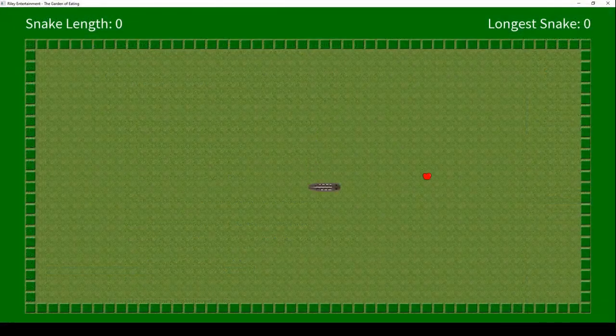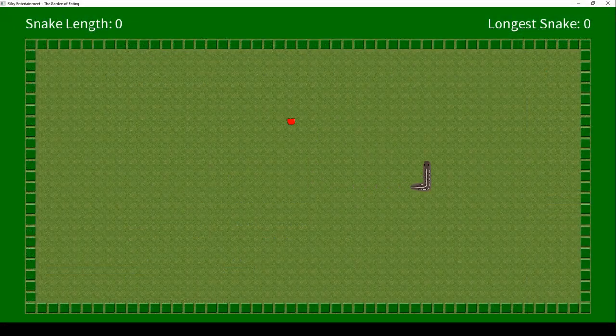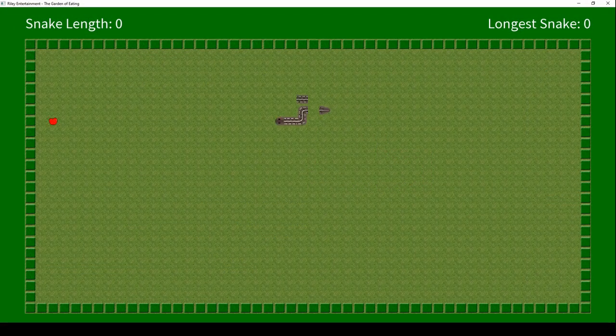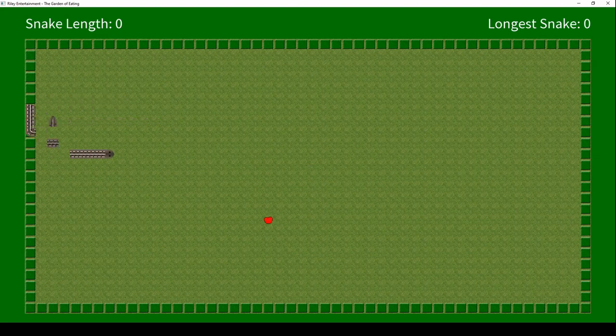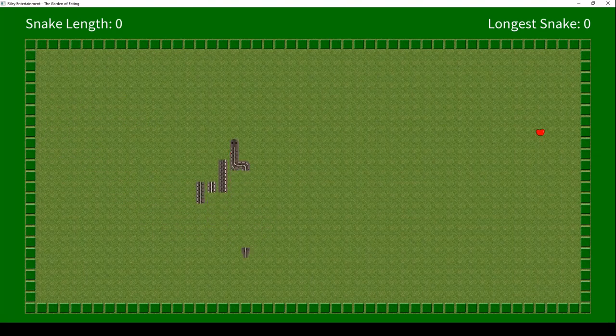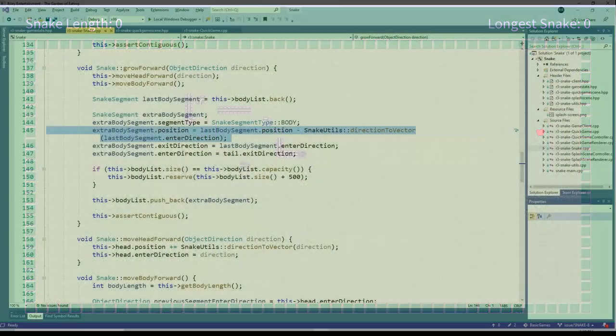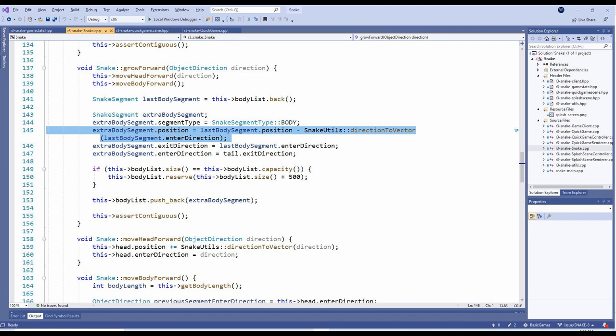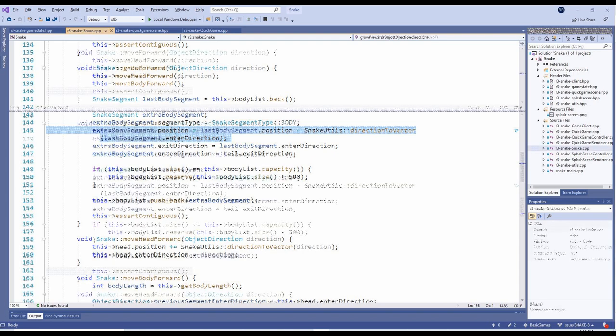It was at this point that I discovered the bug in the Snake's GrowForward method that I mentioned in the previous video. It only occurs when the snake is growing, and the extra body segment being added is on a bend. The position should actually be based on the last body segment's enter direction, not its exit direction.